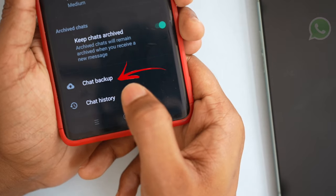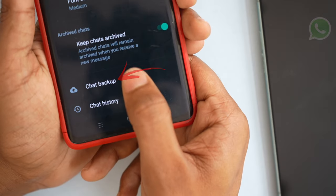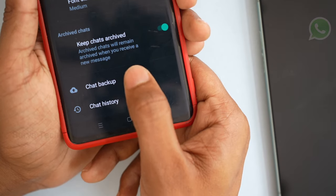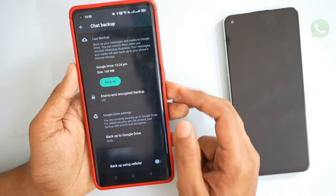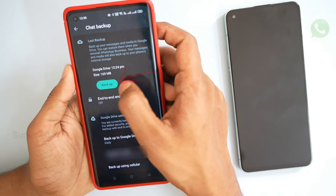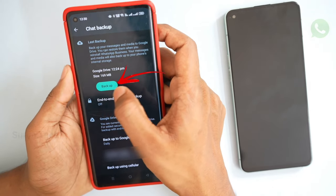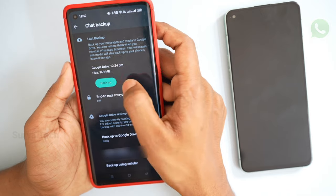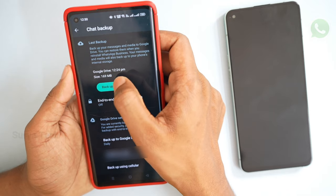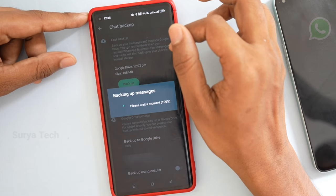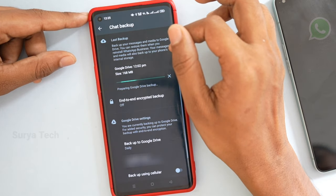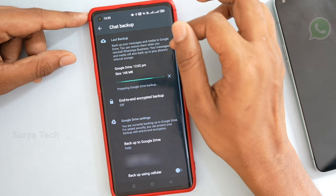If you are going to delete any photos or videos, please tell us about that. You will enter the settings and you will enter the backup. As you can see the backup, you can back up to your mobile drive.